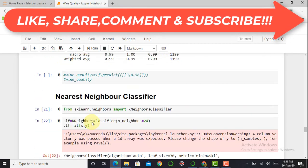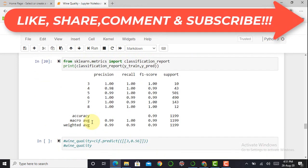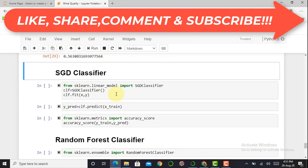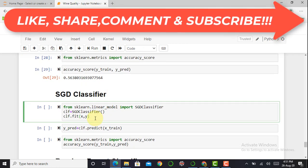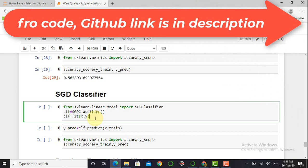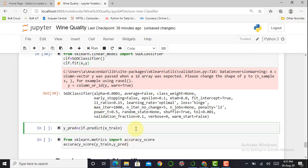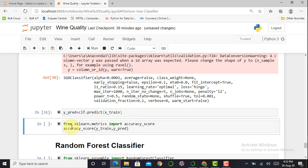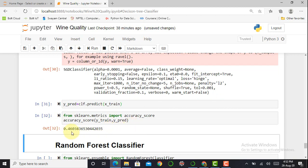Among the classifiers so far, only the Decision Tree gives the highest accuracy at 0.99. The next classifier is SGD (Stochastic Gradient Descent) Classifier, imported from sklearn.linear_model. After fitting and predicting, it gives only 0.46 accuracy — very poor performance.